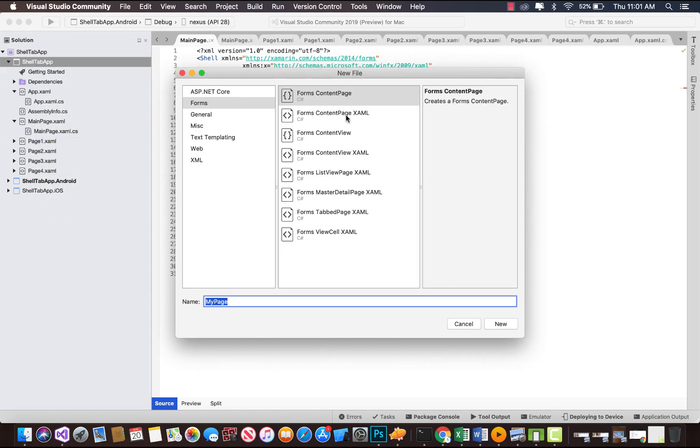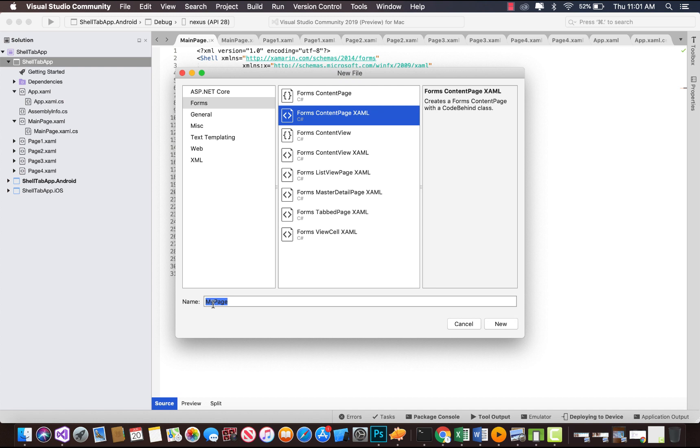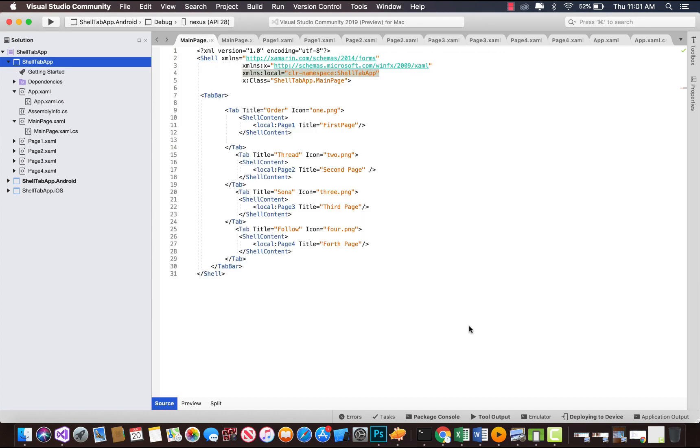That is our content page, selecting forms. We're going to name it as page 1, page 2, page 3, and page 4, and then we're going to create new content pages.